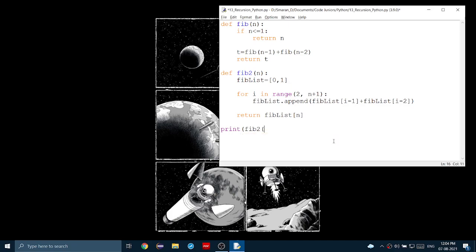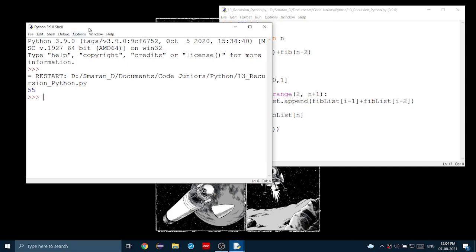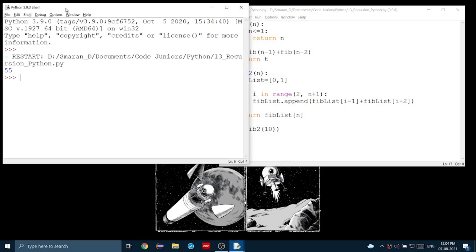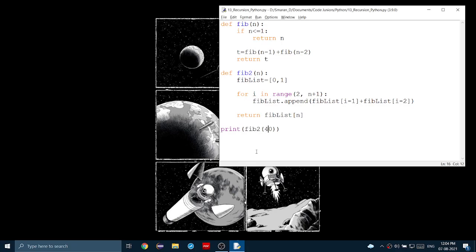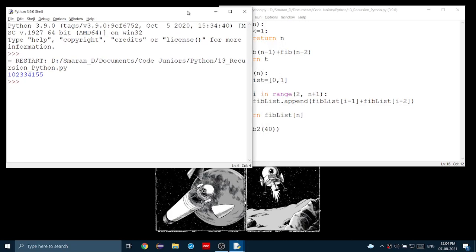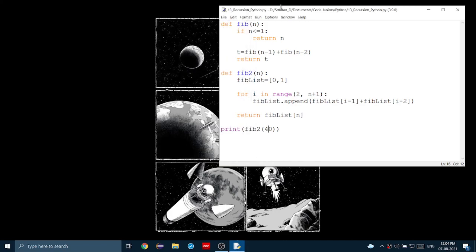First, let's put 10. We got 55. Same as the previous function, meaning they are correct. We got that big number, but on top of that, we actually got it really fast compared to the first function.